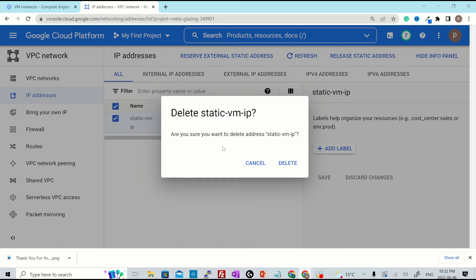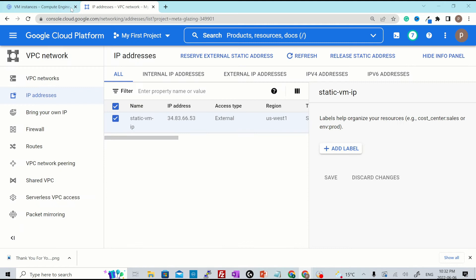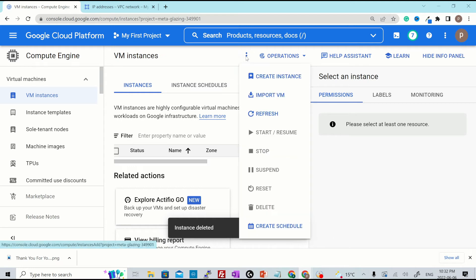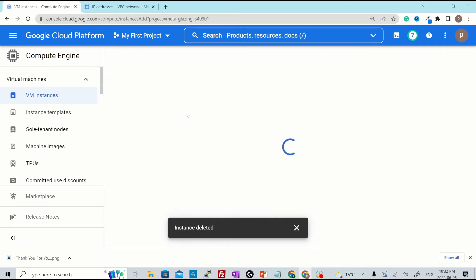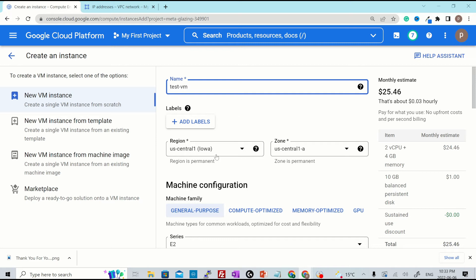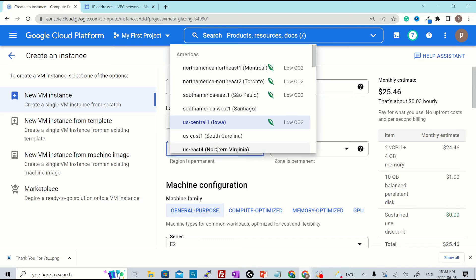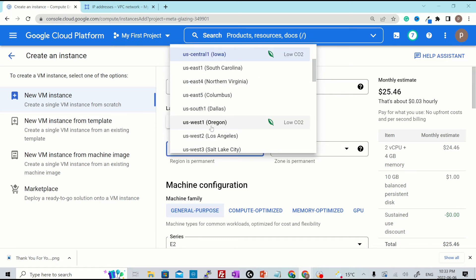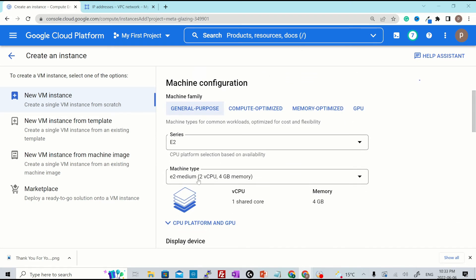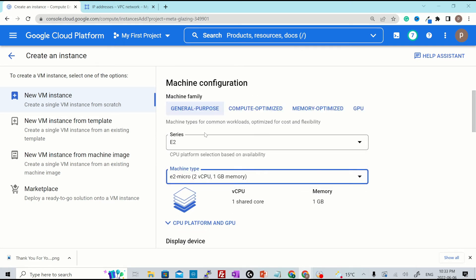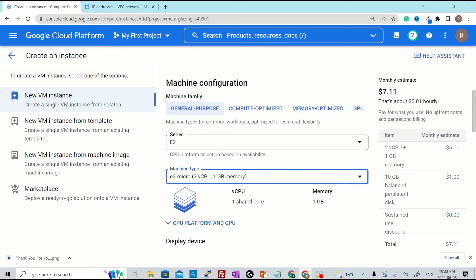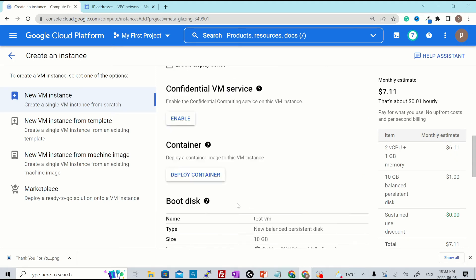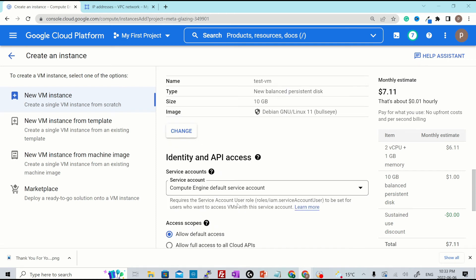But before doing that, let me try to create a new VM and show you how you can attach this particular IP to a new VM as well. I'll hit cancel for now. I'll go back to my VM instances and I quickly create one VM. Click over here, create instance. Let's call it test VM. I'll put that in the same zone US West one and then machine type as E2 micro that it is supported by GCP free trial usage.